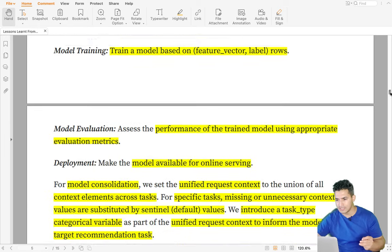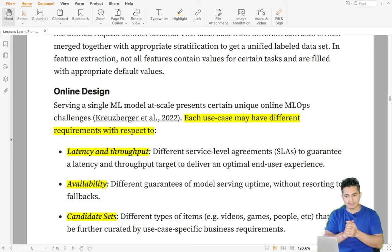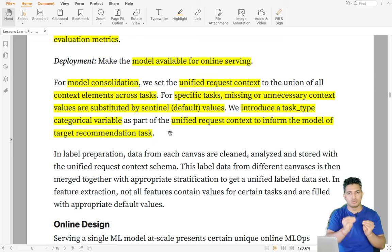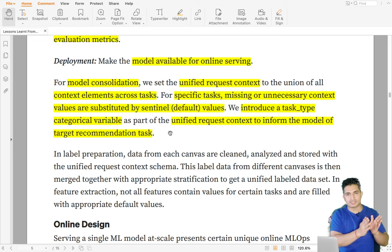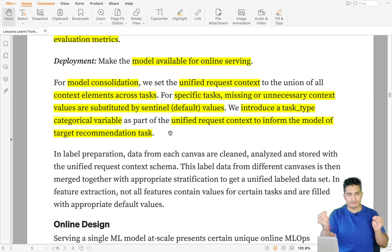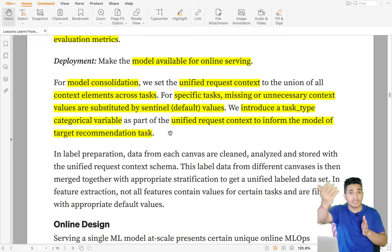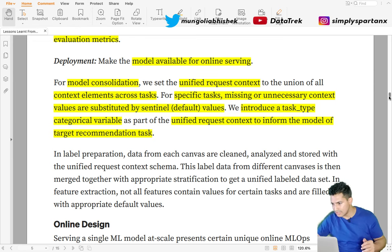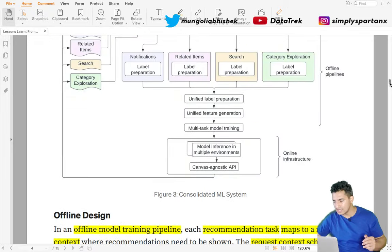To summarize the offline setup: there is a single unified model for multiple tasks; features are shared across tasks, with default values used when a feature is unavailable for a particular task; and a separate categorical variable is introduced for each task so the model knows whether it's training for notification, search, and so on. Once this unified model is trained, for online inferencing different tasks or use cases may have different needs, and the model is hosted in the appropriate environment — referred to by Netflix as a canvas-agnostic API.